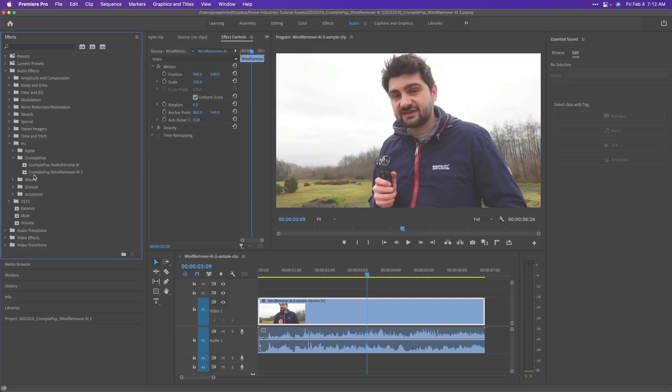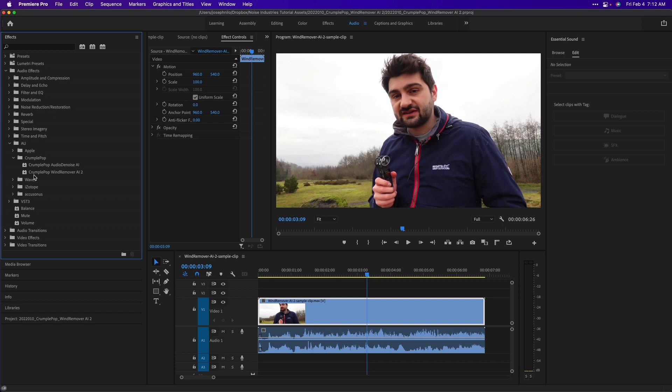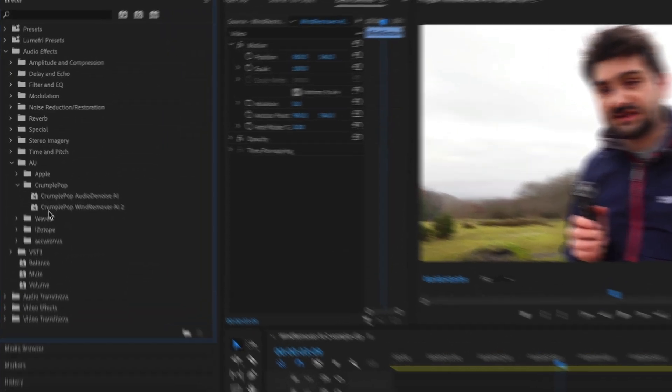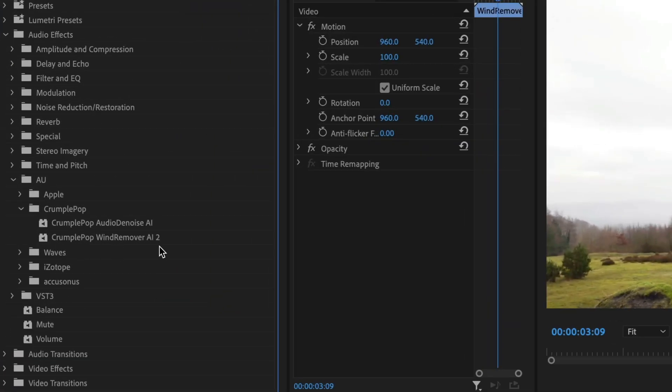For this video, let's take a look at Premiere Pro. You can find it in Effects, Audio Effects, AU or Audio Unit, CrumplePop.